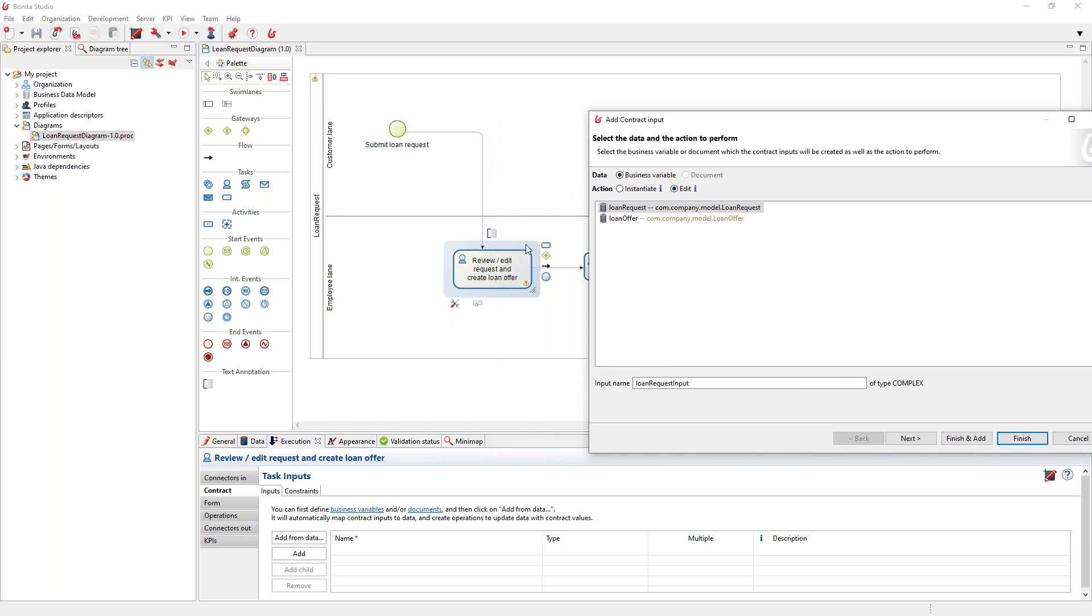For example, here we want to review a request, and potentially edit it, and we want to create a new loan offer. So here, I want to allow the editing of the loan request.